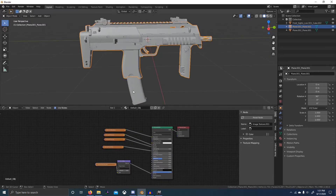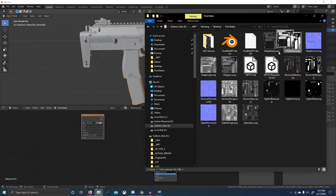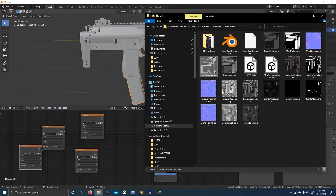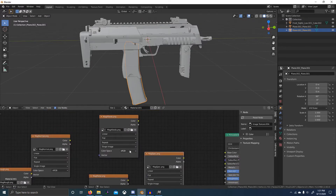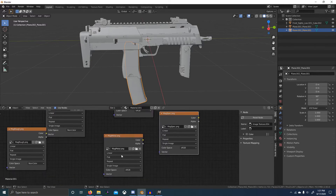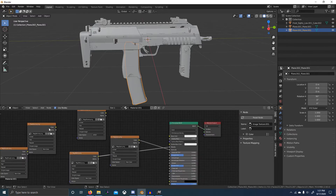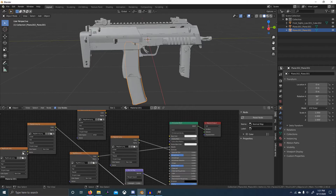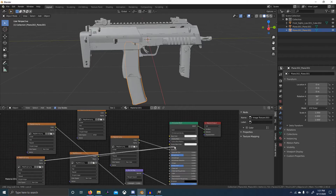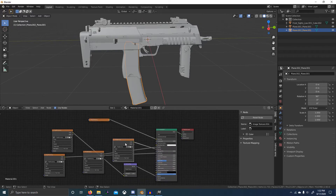Now we'll do the same thing for the magazine: mag albedo, mag metal, mag normal, mag rough, mag spec. Albedo needs to be sRGB and everything else non-color. Alright: spec to spec, metal to metal, normal through a normal map, roughness to roughness, and albedo to albedo. Then just clean everything up.